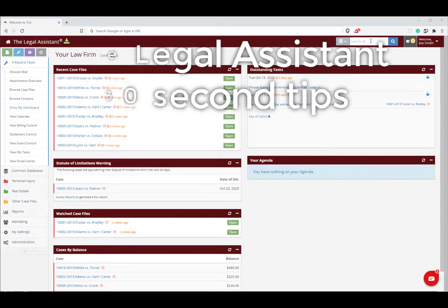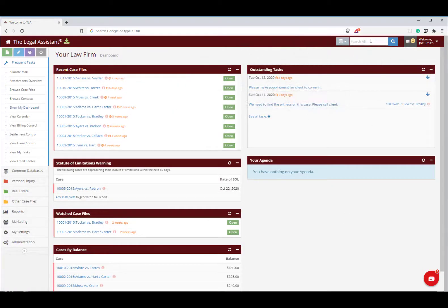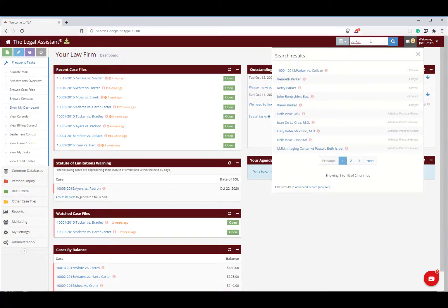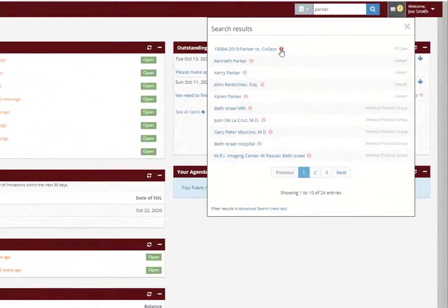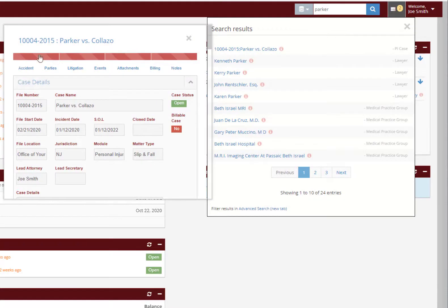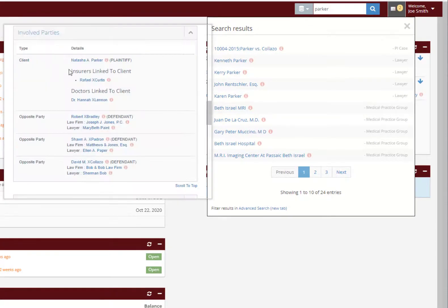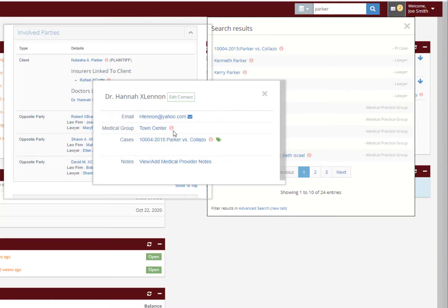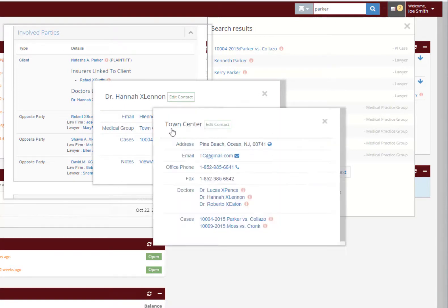One common feature you'll see throughout the Legal Assistant is the information icon. Whenever we refer to either a case file or a contact — for example, clients, adjusters, or banks, etc. — you will also see the eye icon. Clicking it not only shows you the details you have on file, but also all related data, which in turn will have their own information icons.